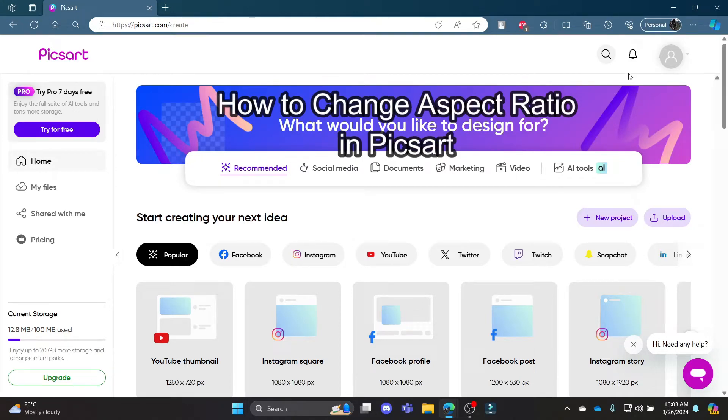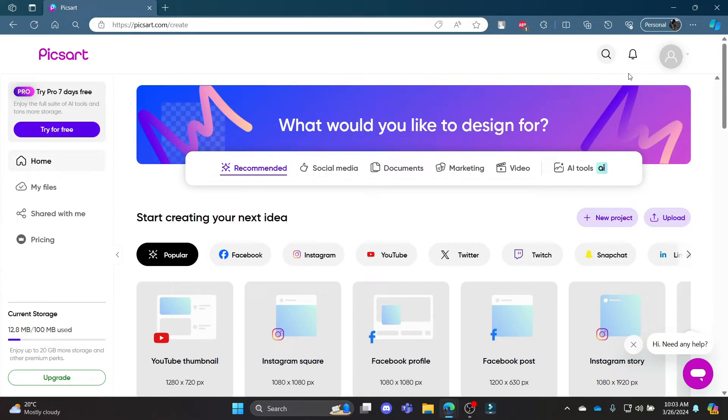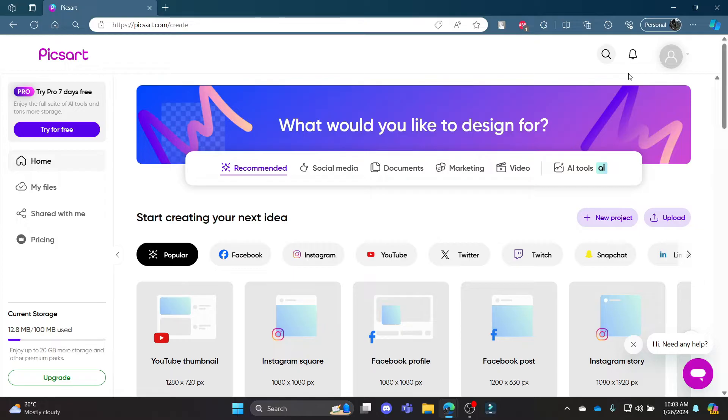Hello and welcome to AI Basics, it's your host back again with yet another interesting tutorial video. In this video, I'm going to teach you how you can change the aspect ratio in PixArt.